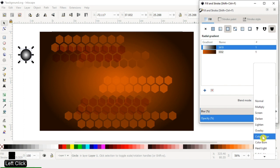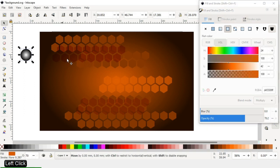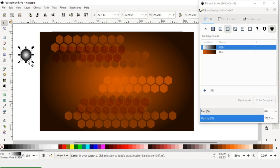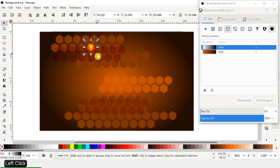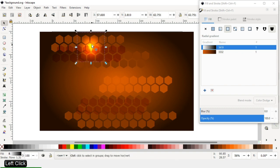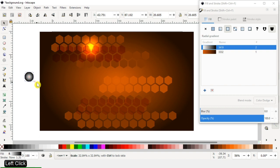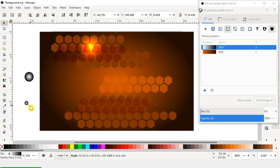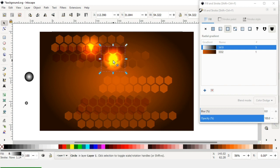Go to blend mode and use Color Dodge. Keep all circles like this — we have to create many circles and keep them all arranged this way. You can increase or resize the circle size, or reduce the size of a circle, and increase the size of some circles.